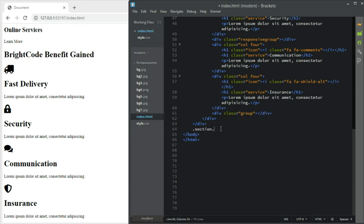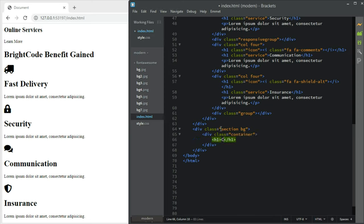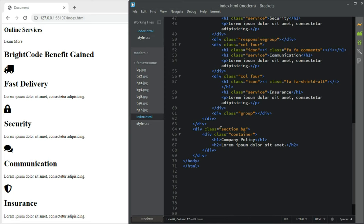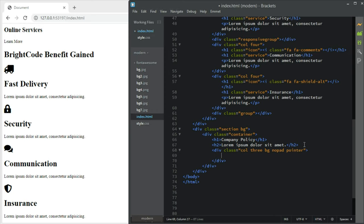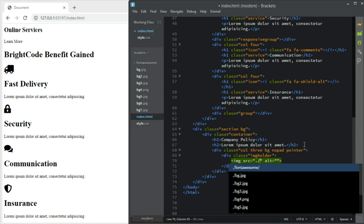Next up should be a section with another class of 'bg', as usual with a container. The h1 should be 'Company Policy' and an h2 of lorem text. Then we have a div with classes — bg, no-pad, and pointer. After that the next thing is an image holder. Inside the image holder we have an image with source 'bg2' — a beautiful lady's photo.